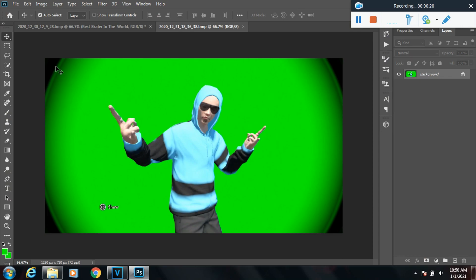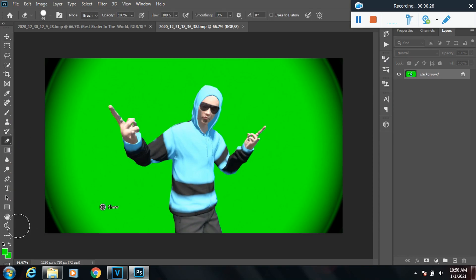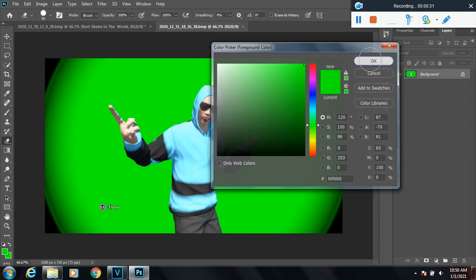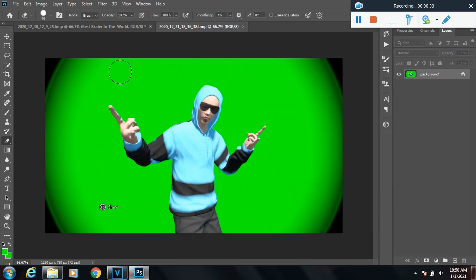So the first thing I'm going to do is get rid of those. I'm going to go to my eraser, I'm going to use the color dropper to match the color of my green screen background, and I'm going to erase all of these black corners right here.